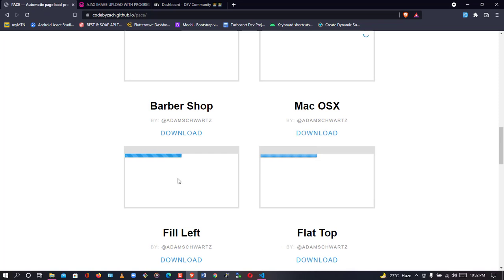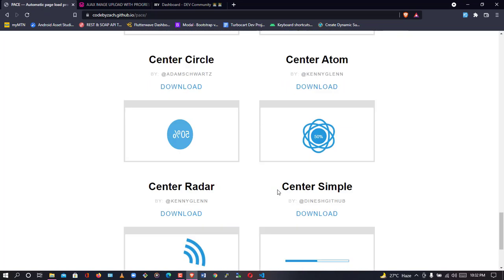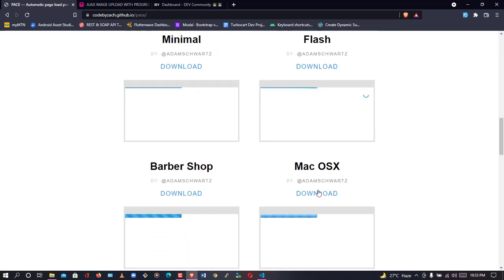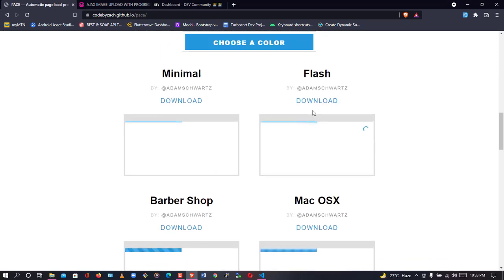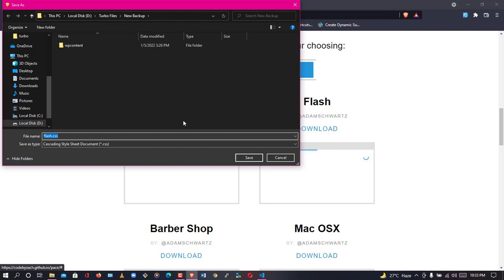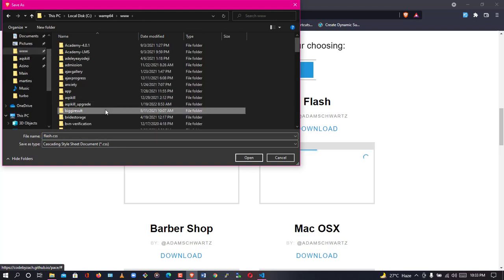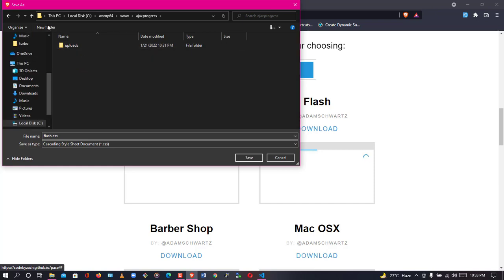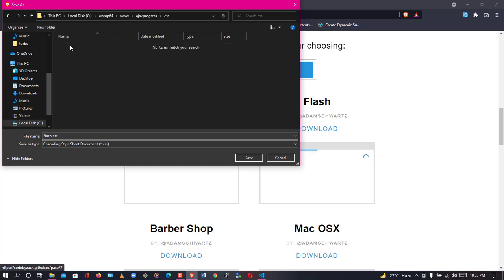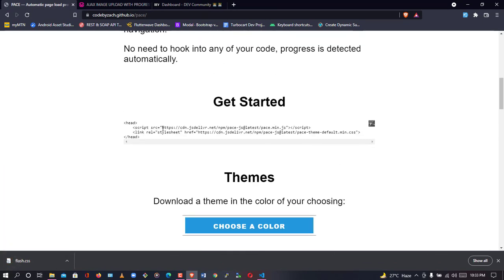Let's see the different designs available. You can go for the fill-left, flat-top, or any design you like, but I love the Mac-style format — so I'm going to download that flash format. I'll click download and it will ask where to save it. I'll trace it to my root project directory, create a new folder called 'css', and save the flash.css into it. For the JavaScript, I'm going to copy the link.